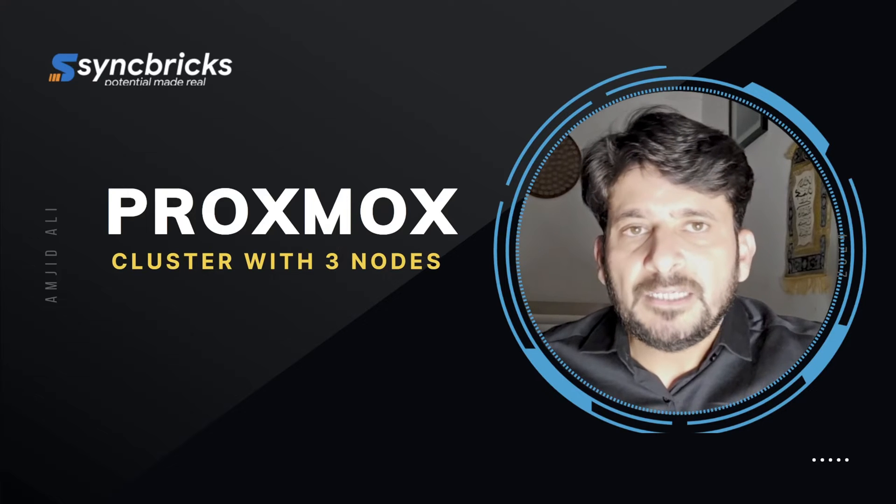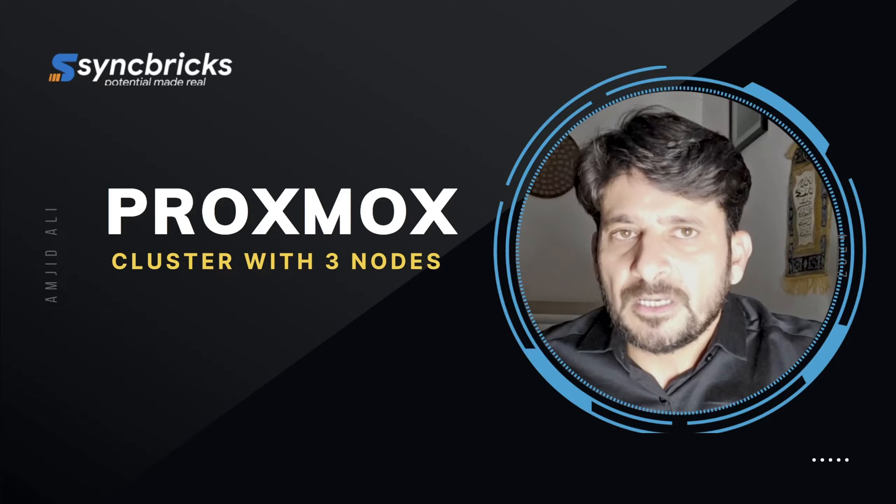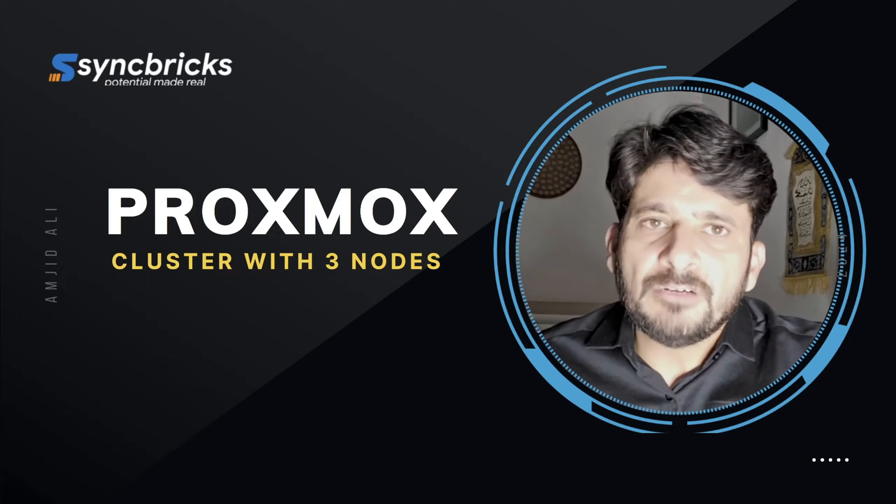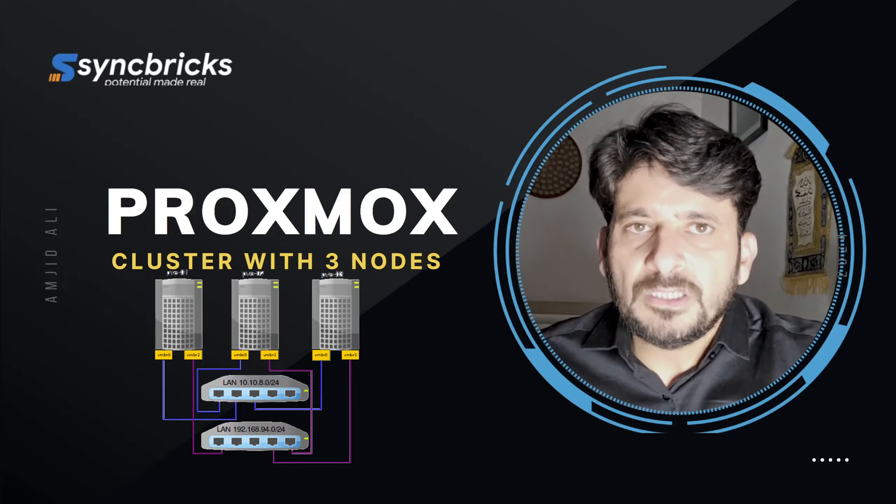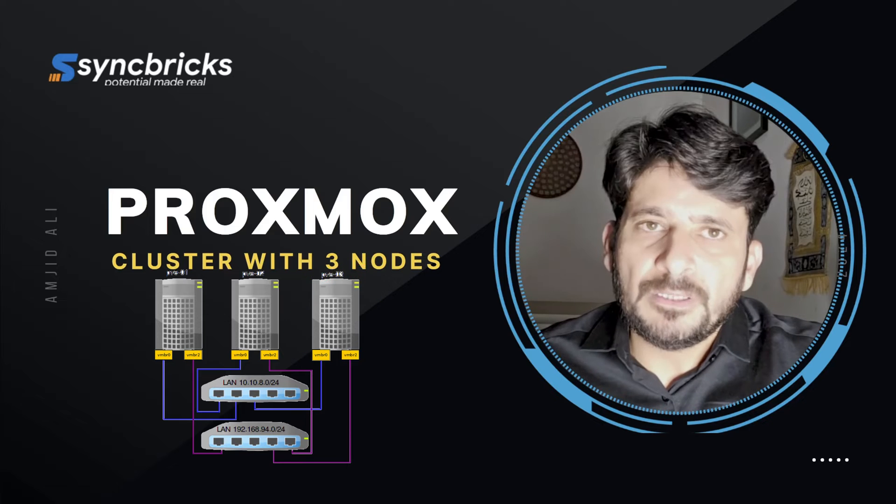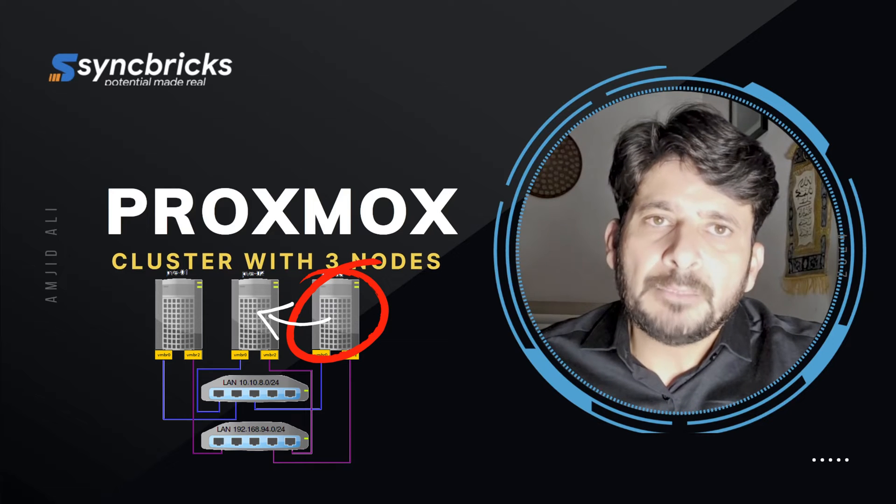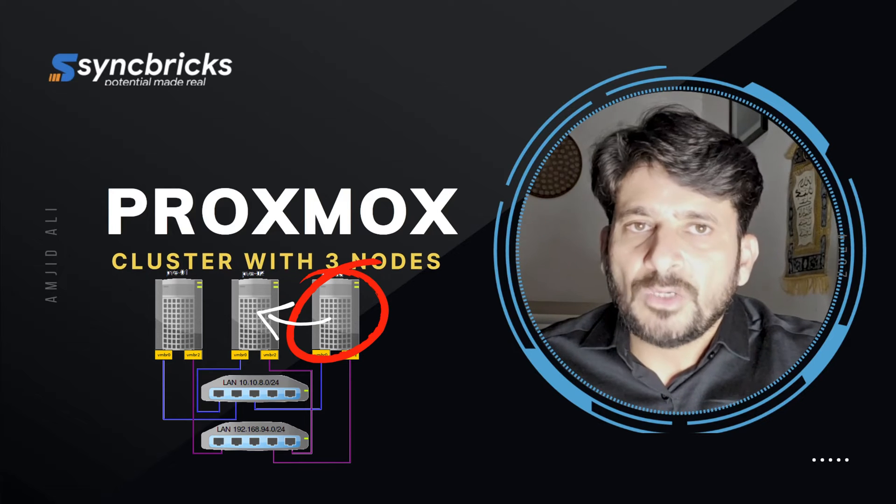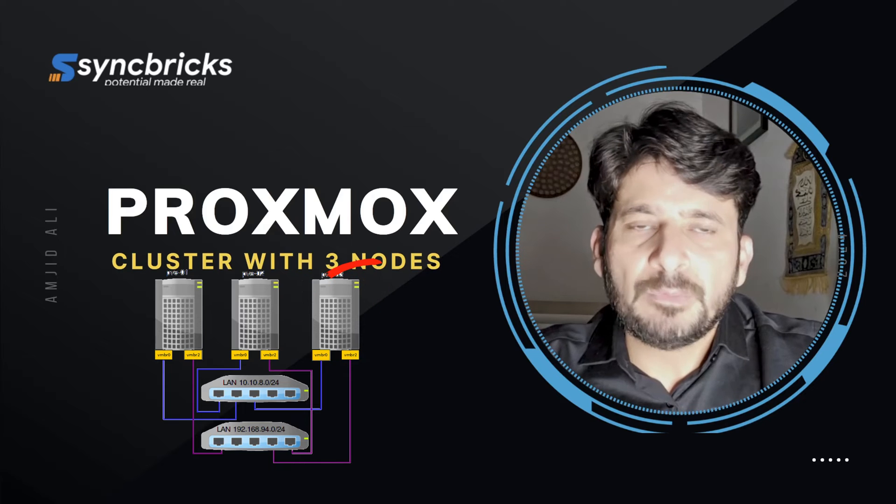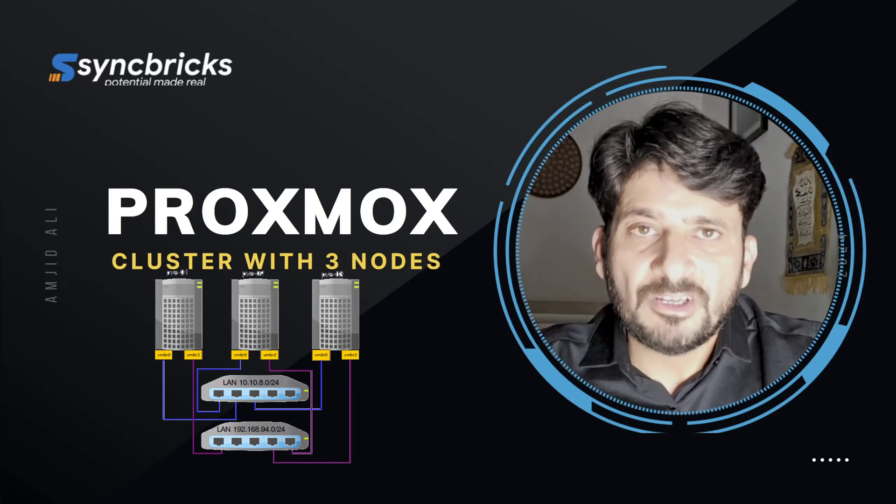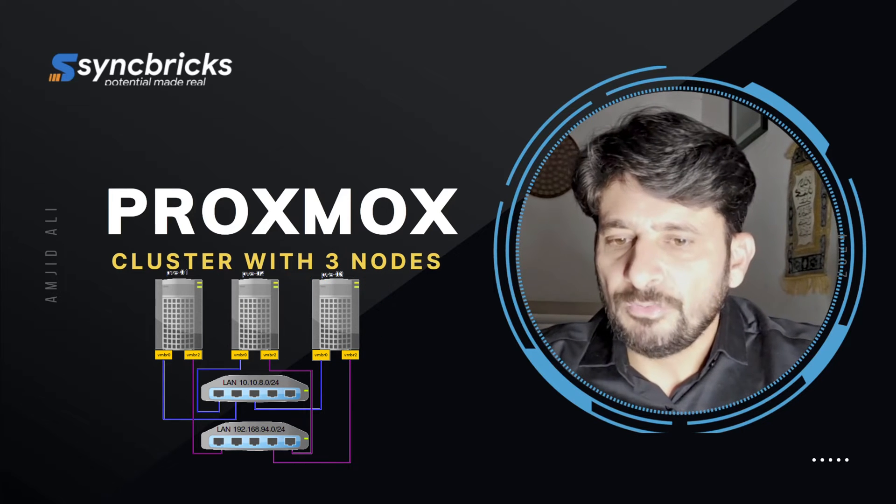In this video, I'll be adding the third node to the Proxmox cluster. This will definitely give us high availability. If one of the nodes fails, VMs will automatically migrate to other nodes without any downtime. This configuration is extremely important if you want high availability, so let me show you how we can configure that.